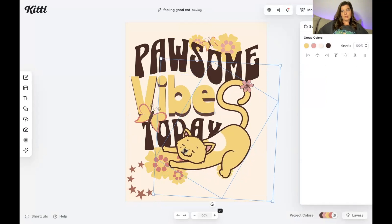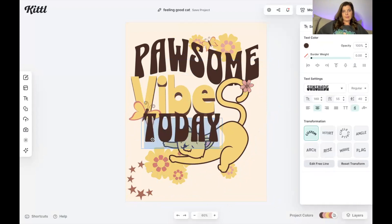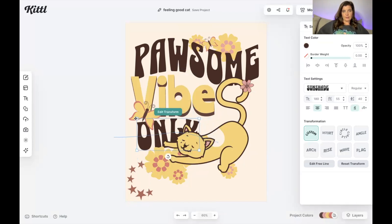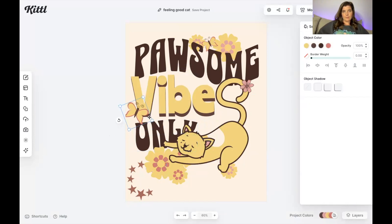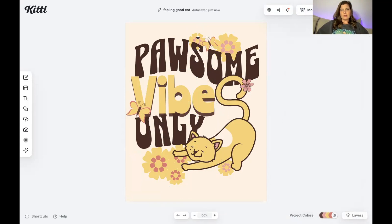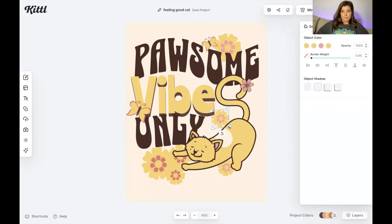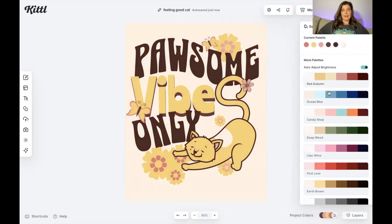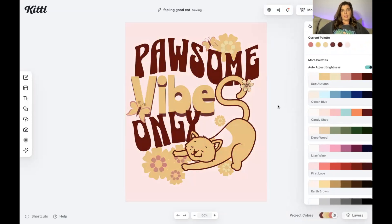I'll move the cat up a little and adjust the butterfly element, then work on fitting 'only' into the layout. I'll resize and reposition elements to make it all fit. Down here are my project colors — if I want to change colors I can come over to color palettes and hover over each palette to see different color options. I just click on a palette and now it has changed. I can also change individual colors by clicking on a specific element and dragging the color picker to any color I'd like.